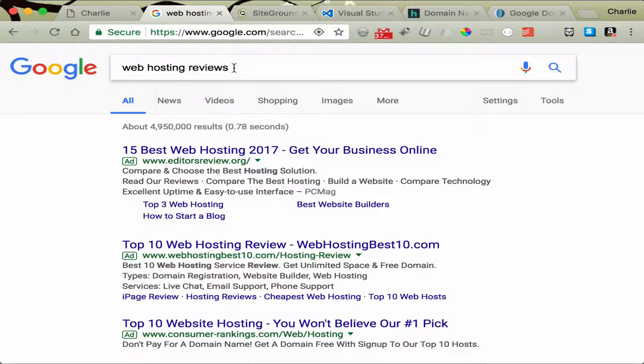You can just go to Google, check out web hosting reviews. Which leads us to the next part.